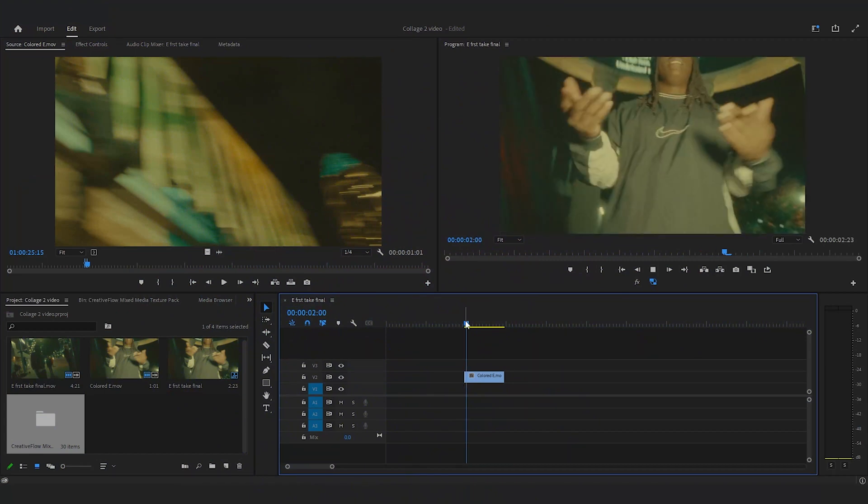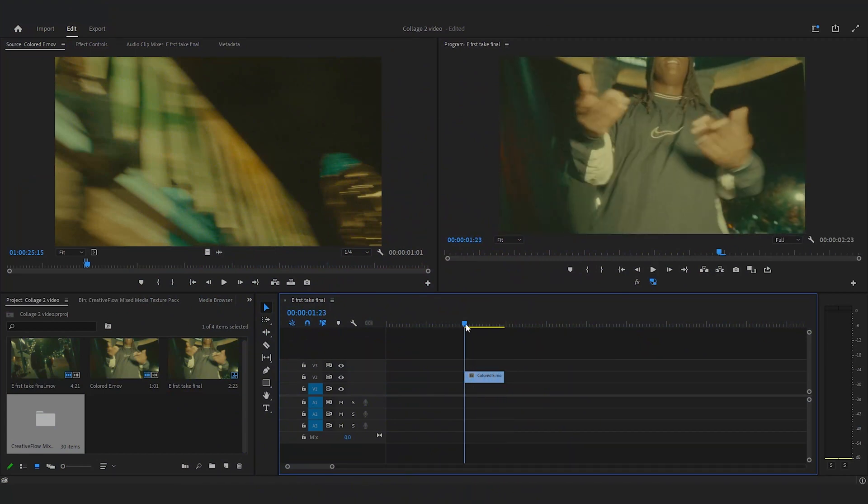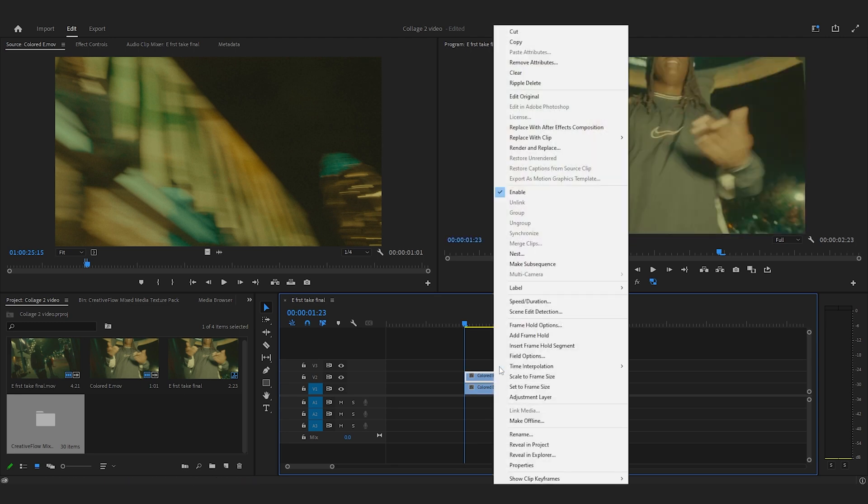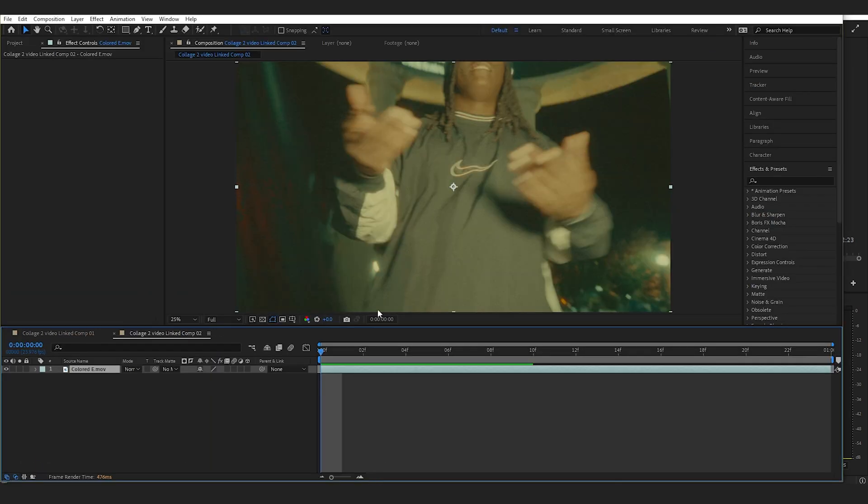So this is the clip I used for the music video. What I'm going to do here is duplicate the clip, and once I duplicate it, I'm going to replace in After Effects.